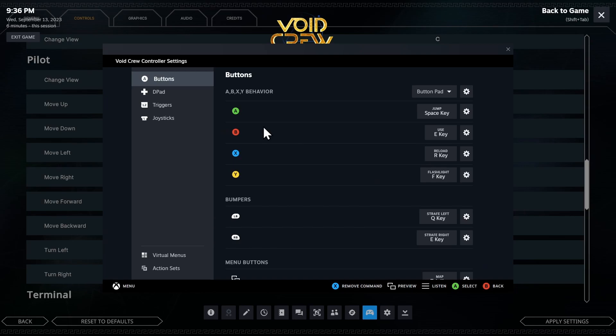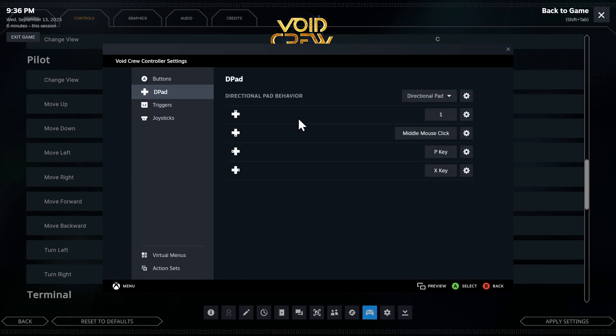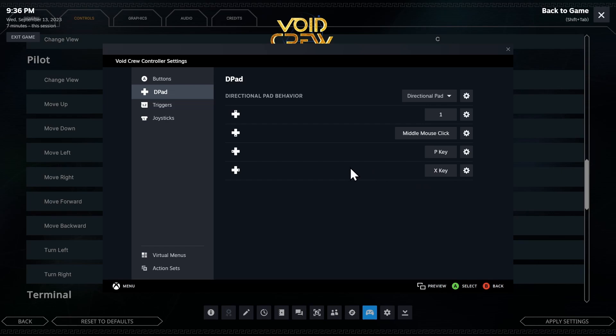And then you'll want to go over to your D pad. Make up the one. Make down your middle mouse click. Make left your P key for the log book. And then make right your X key. So you can call for help. And that should get you started.